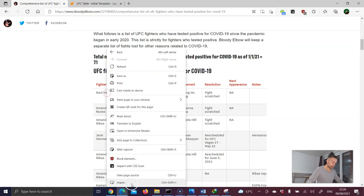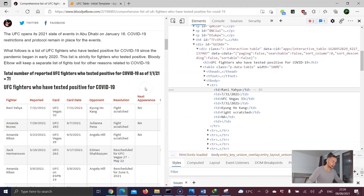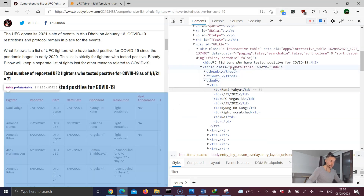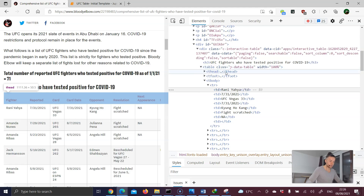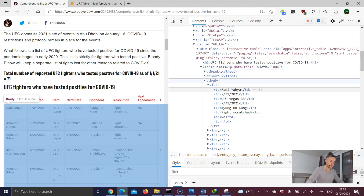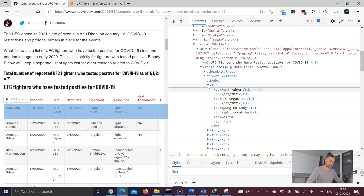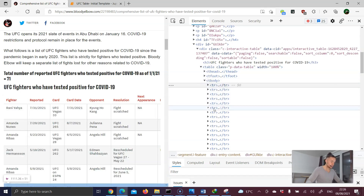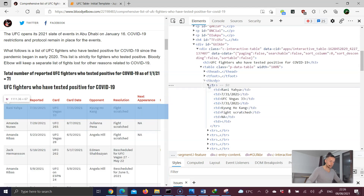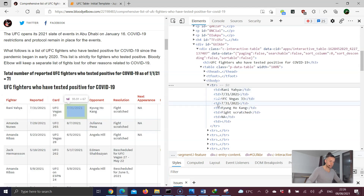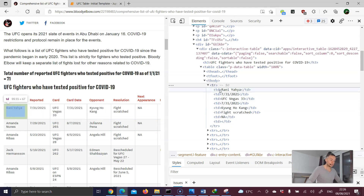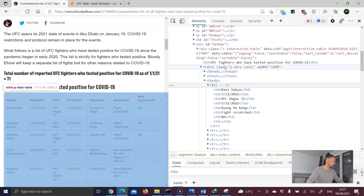Now let's look at where the results table is stored. Right-click, inspect, and take a look at the HTML structure. Inside the table tag we have the thead (table head), tfoot, and then the table body. Underneath the table body we have all our necessary rows, and in each row we have the td elements — that is our table data.